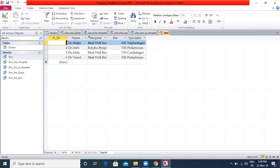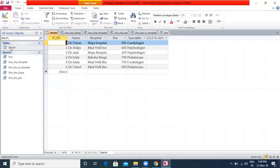This is how you create queries. Now we are going to learn about Forms. Forms provide an interface that allows users to enter, change and view the data in database tables. Forms are made up of elements such as text boxes and labels, which are known as controls.